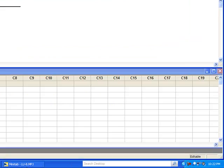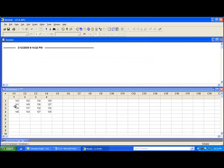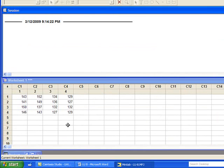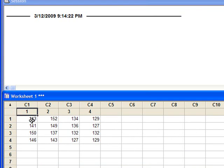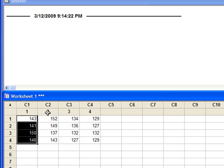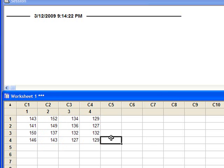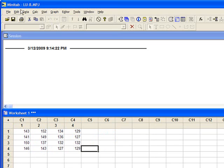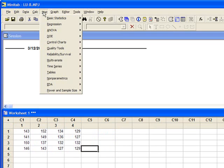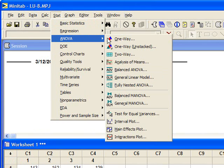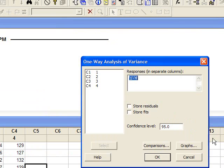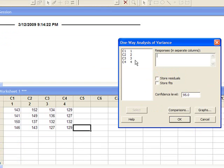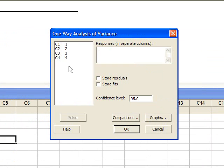I will open Minitab. I have already entered conductivity values for each coating type — coating type 1 has 4 values, similarly for coating types 2, 3, and 4. We will go to STAT, then ANOVA, One-way ANOVA. Since the conductivity values at all coating types are our response variables, I will select all of them.